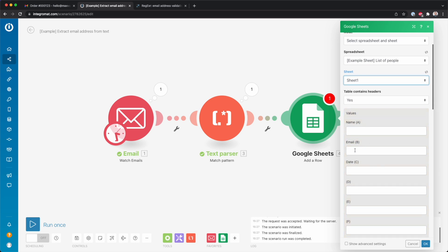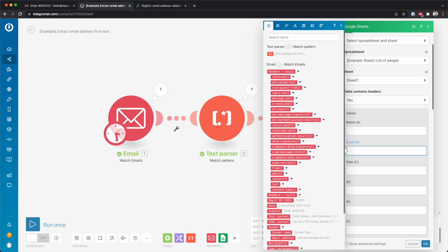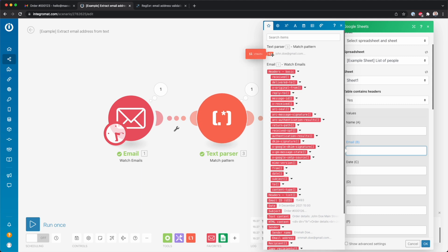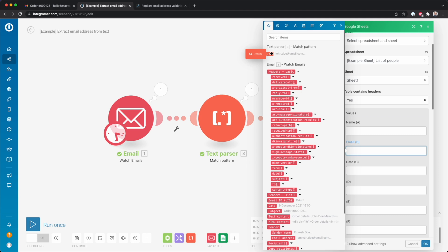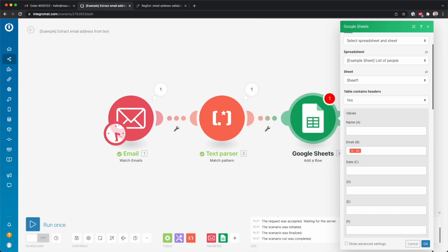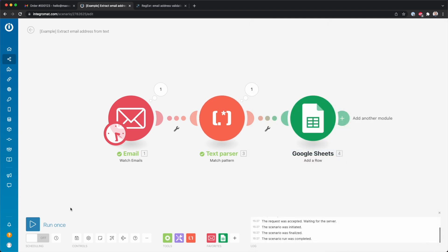So in this case, I'm only going to populate email over here because that's what we extracted. So then over here you see this dollar sign one - this is the result from that text parser. So I just put that in here, click okay, click save.